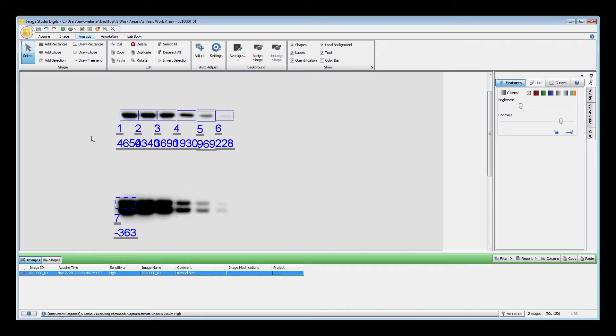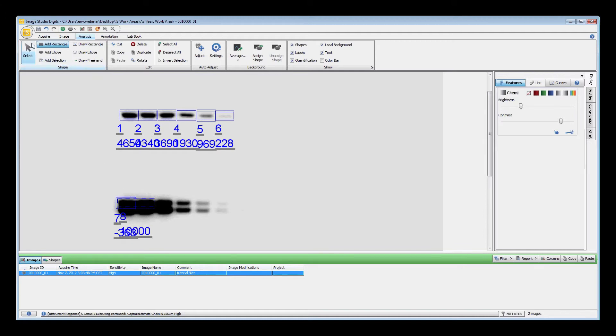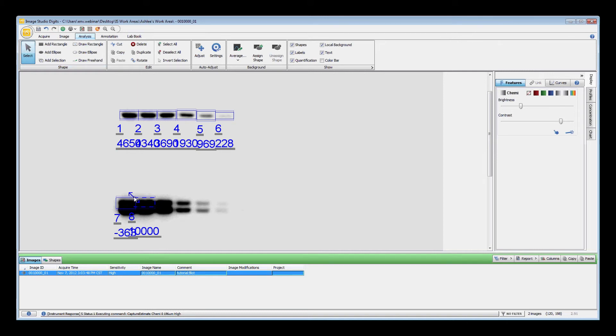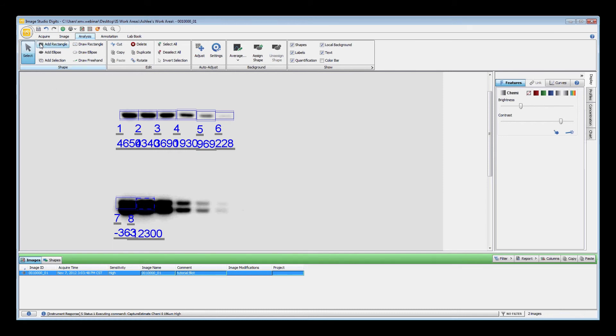When you are ready to add another shape, you will need to click the Add Rectangle button again. Continue clicking, resizing, and repositioning until you have added rectangles to all the signal you are interested in. Then click Select, or press the Escape key on your keyboard to return the cursor to the Selection tool.